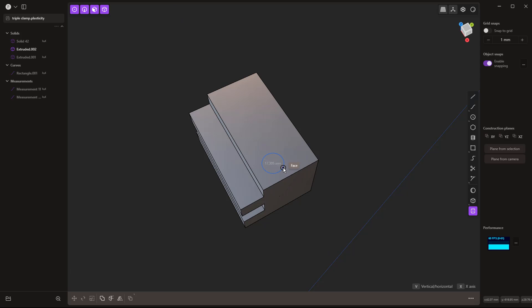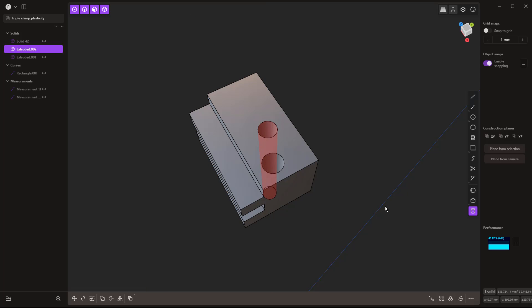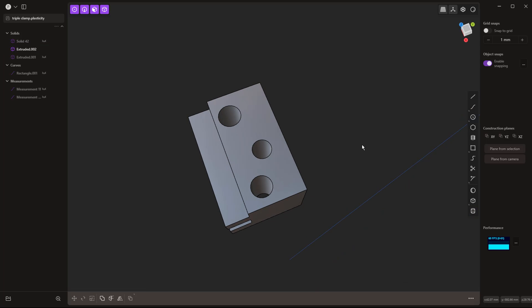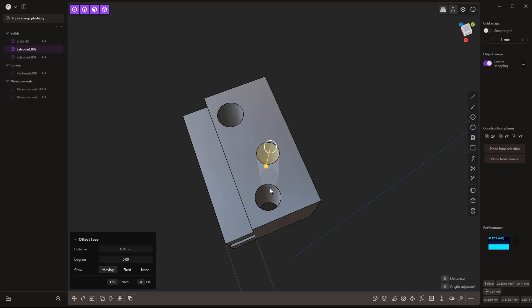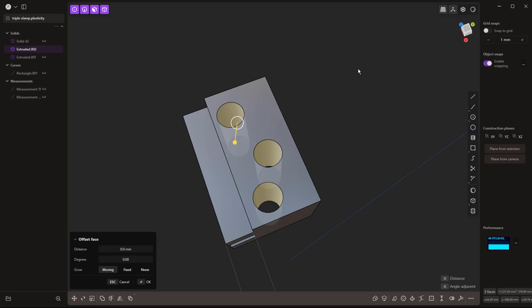Let's look at one more example before moving on. Adding some simple cylinders of different sizes at different locations on a block, I want to make them all the same size. Select the ones to change first, and the correctly-sized one last, then hit Equals. It automatically uses the last reference as the dimension. I can type a value like 20 millimeters to change them all.